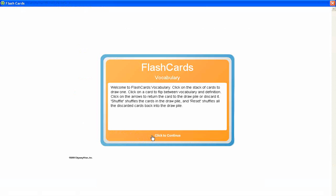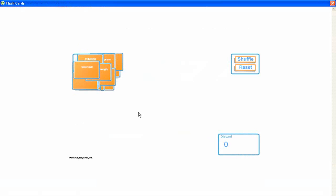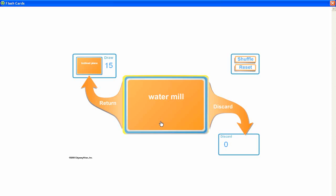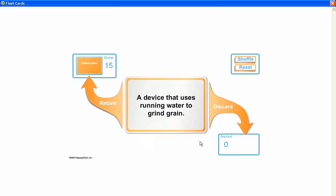Flashcards allow students to easily review the words and their definitions.